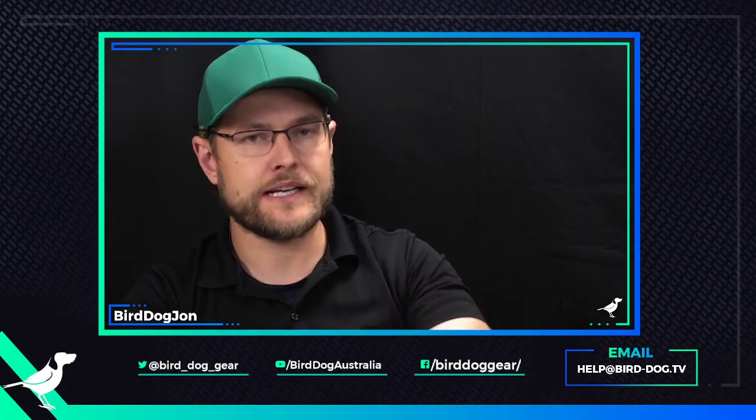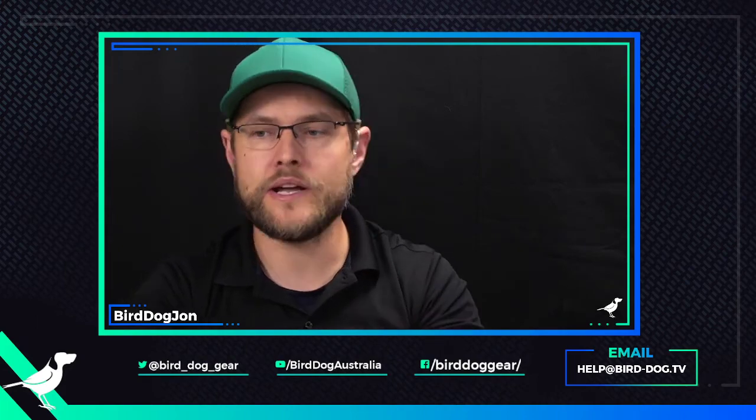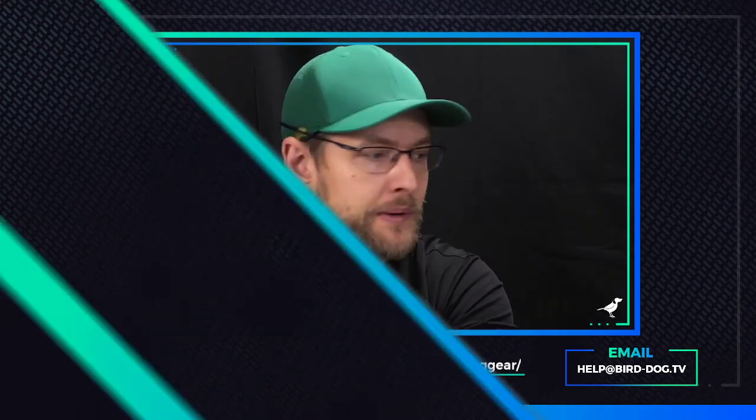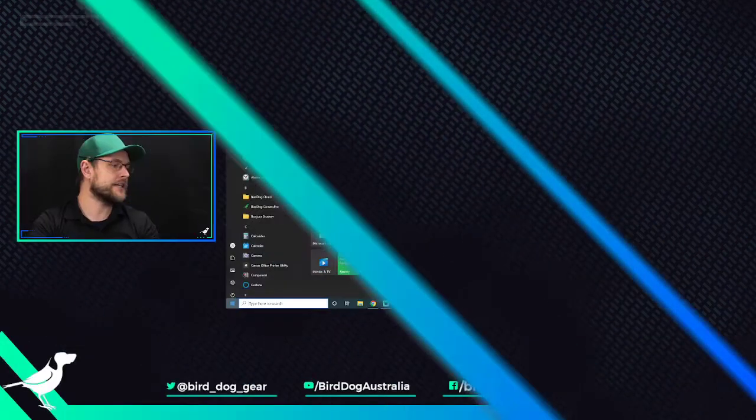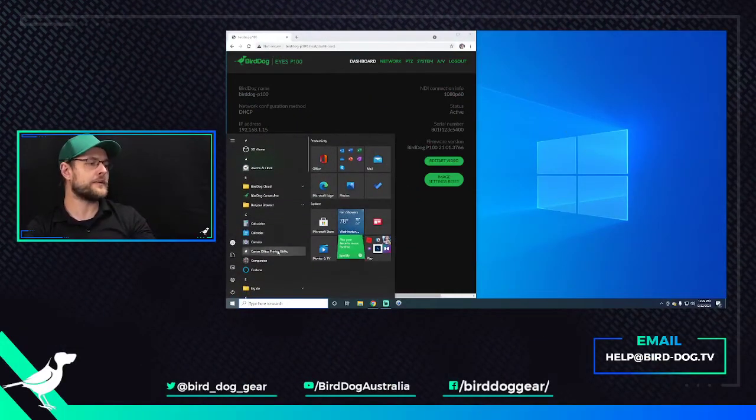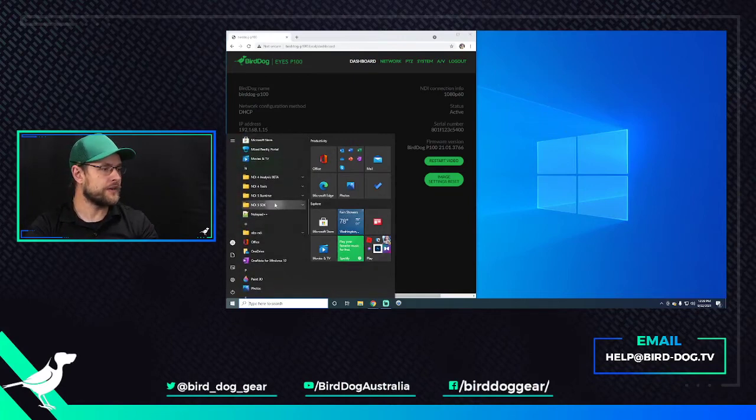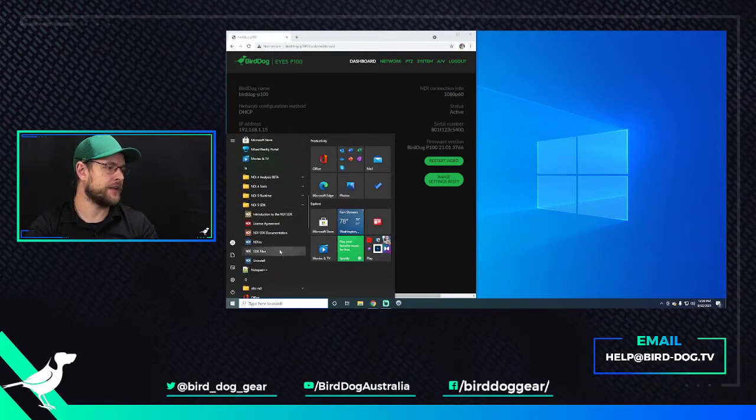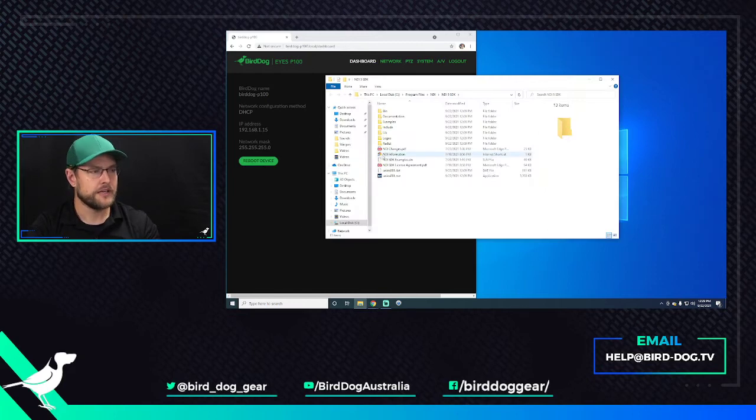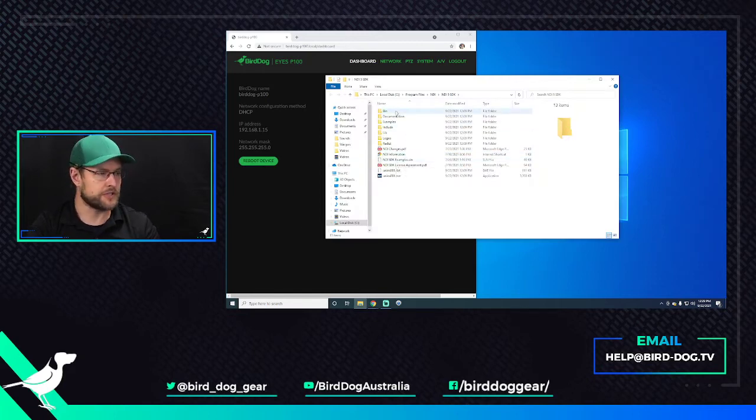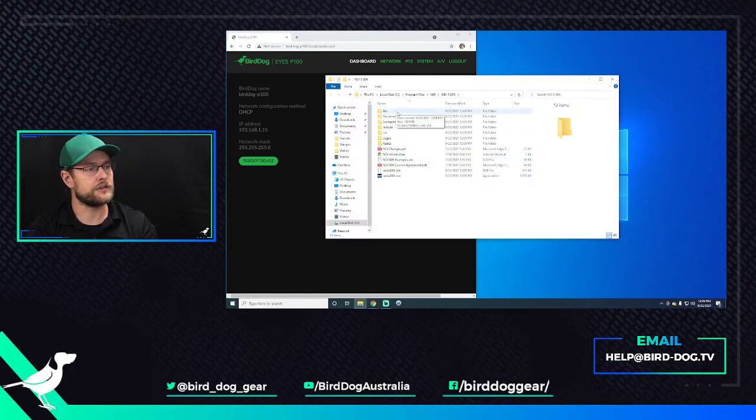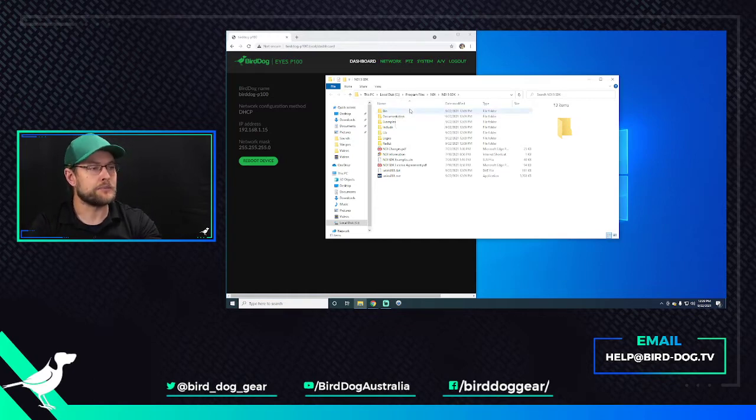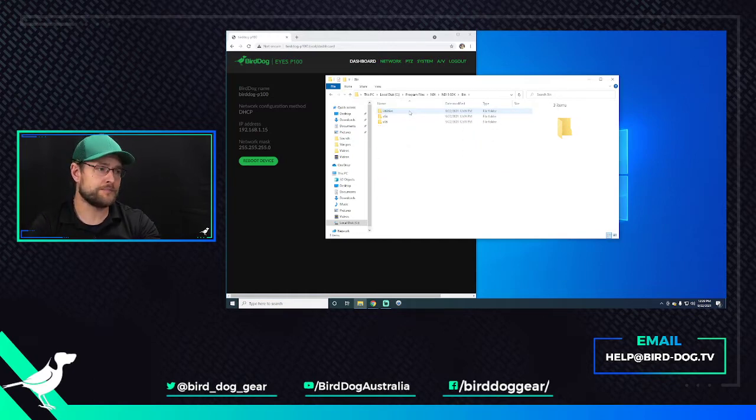So once you download it, you're going to install it, and the way that you get to it, I'm just going to show you my desktop here, is that you go to the Start menu, and you scroll down to NDI 5 SDK, and we click on SDK Files. And here, if anybody from NewTek was watching, this could have been a lot easier if you had included a shortcut in the Start menu.